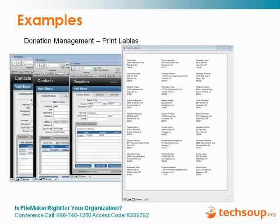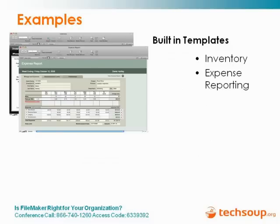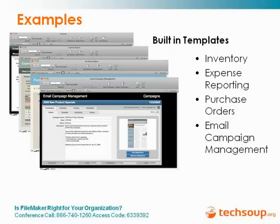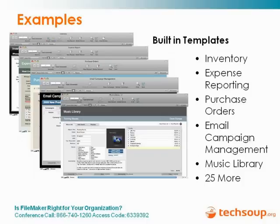The other thing to note about FileMaker: you can create a layout that is an Avery 5160 — the most common formatted label sheet — that comes from your database and prints right out to your printer. You're not doing a mail merge between Excel and Word; it's all done and set up within FileMaker. Other examples include inventory, expense reporting — these are all built-in templates that FileMaker comes with. You can customize anything or build anything from scratch: purchase orders, email campaign management, music library, book library, lending library. Any of that is possible with FileMaker, and they have a lot of built-in templates — there are 25 more available, with a link on the next page.